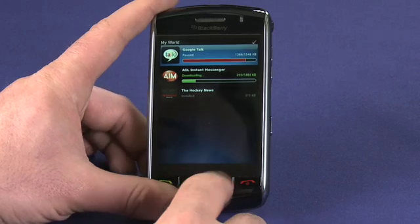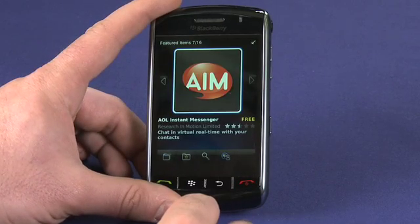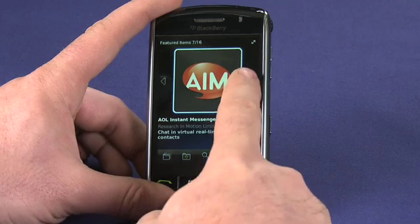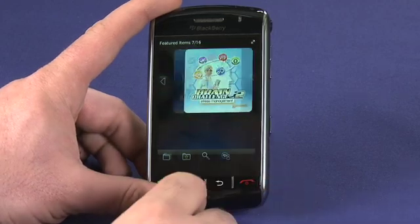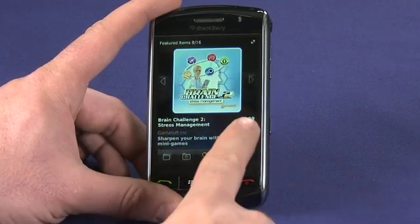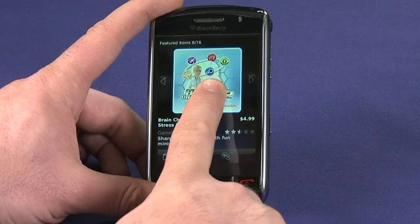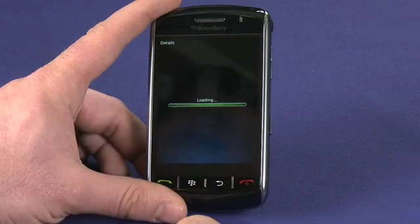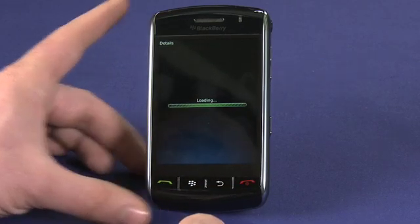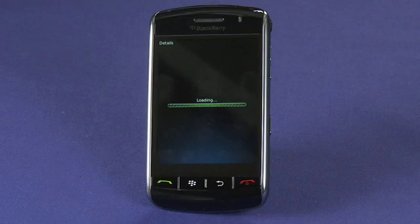Use the back key to return to the main screen and back again to see the list of featured applications. In this case we're going to jump over and take a look at an application that has a cost associated with it. Brain Challenge 2 is a great game that's $4.99 and can be purchased directly from App World.